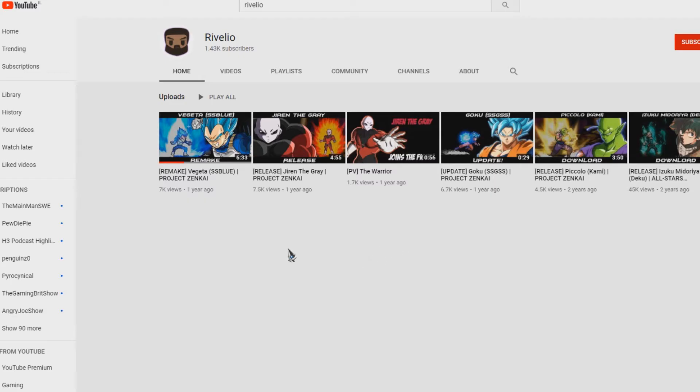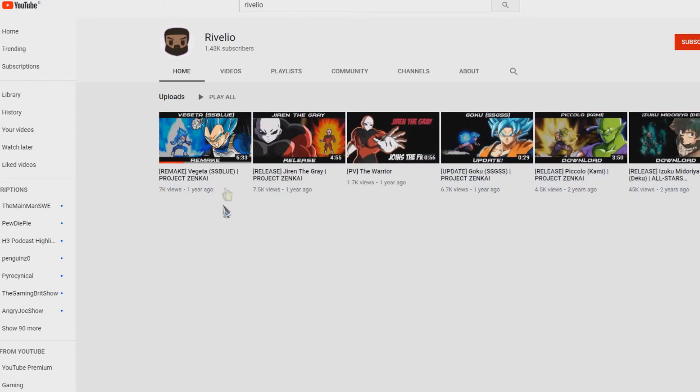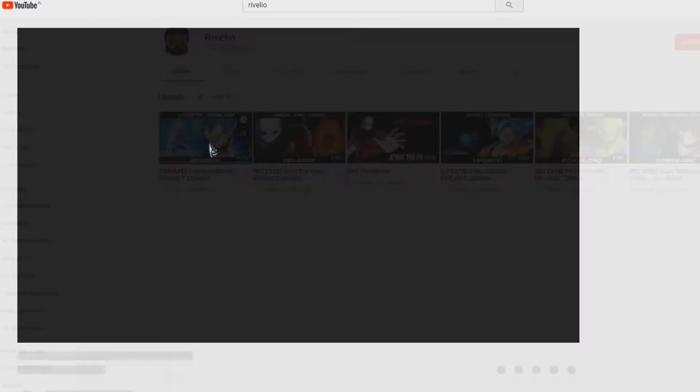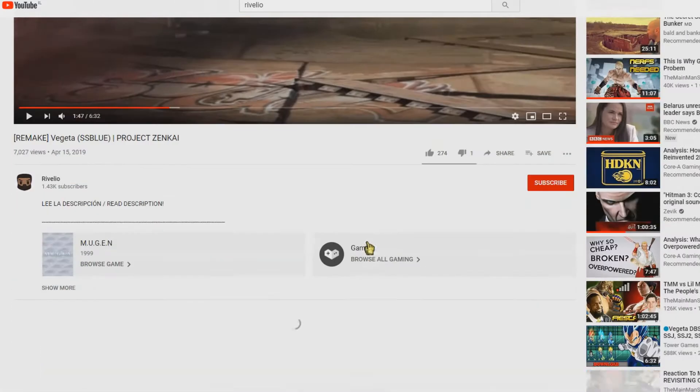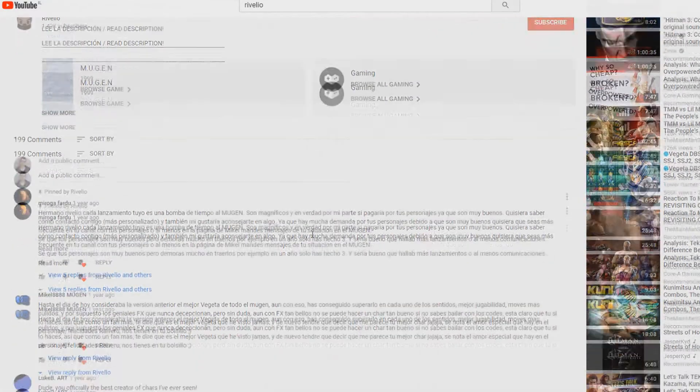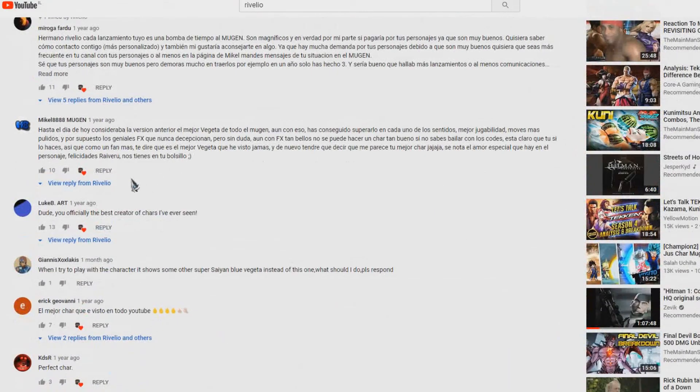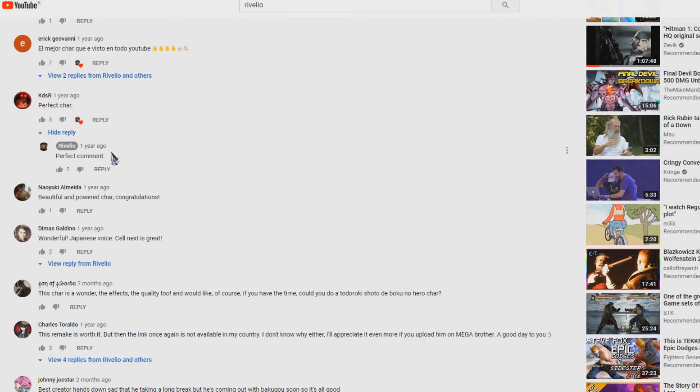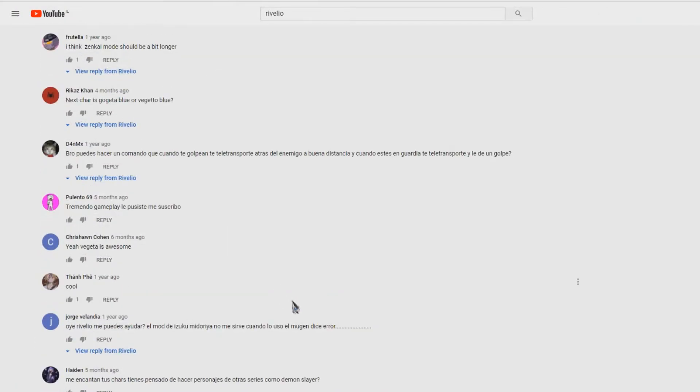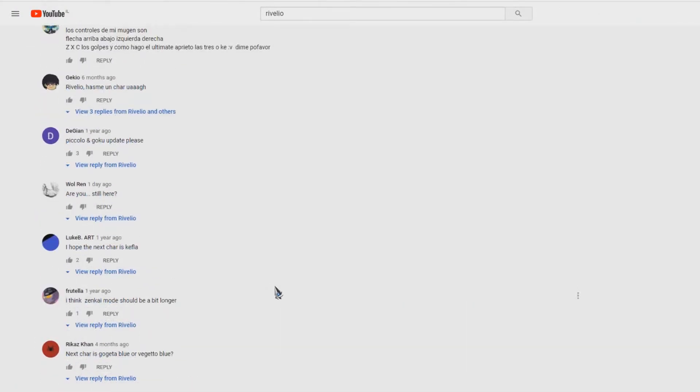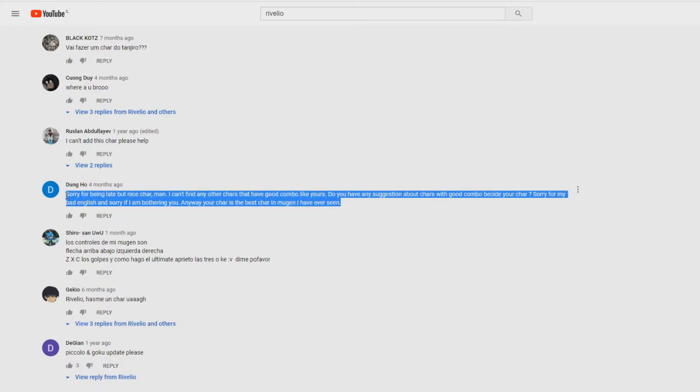Reveglio was last seen one year ago when he uploaded his Vegeta Blue. At first when he uploaded the character he had many comments that he usually responded to, as you can see. But then days went by and he stopped replying. There was no heart from Reveglio anymore, and he didn't respond anymore.